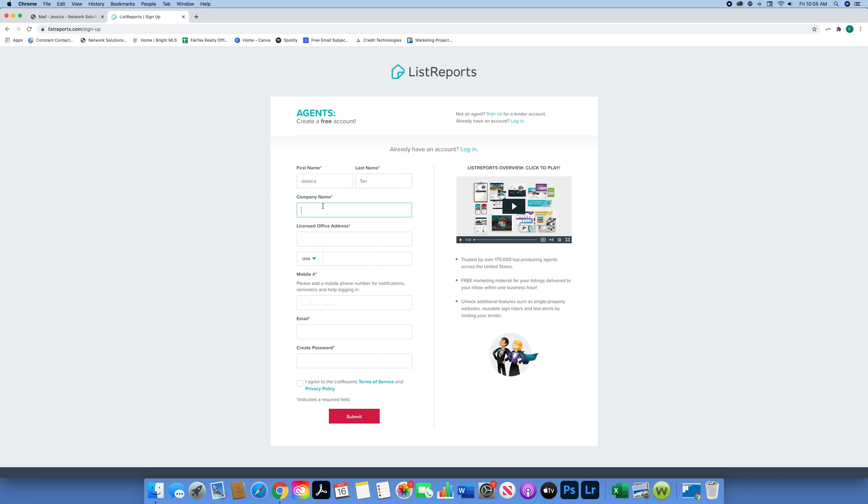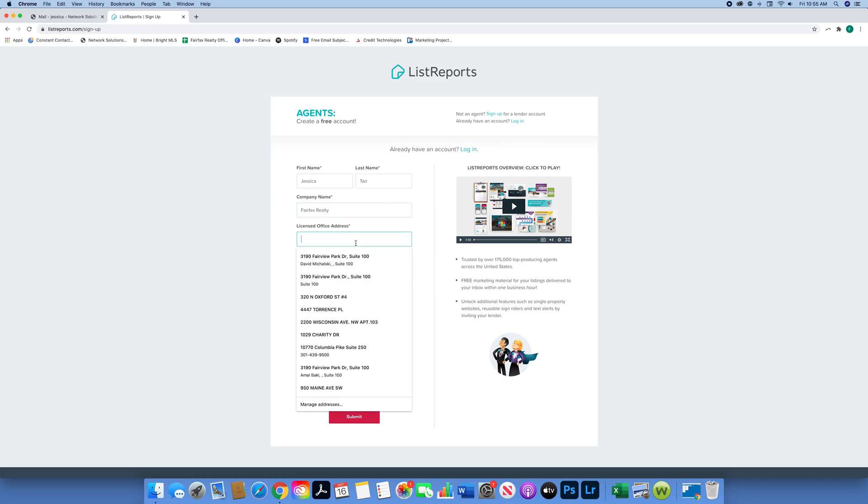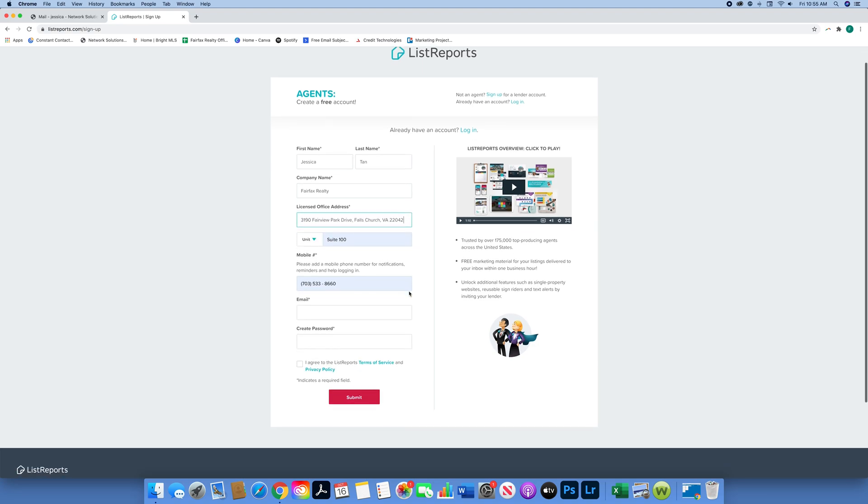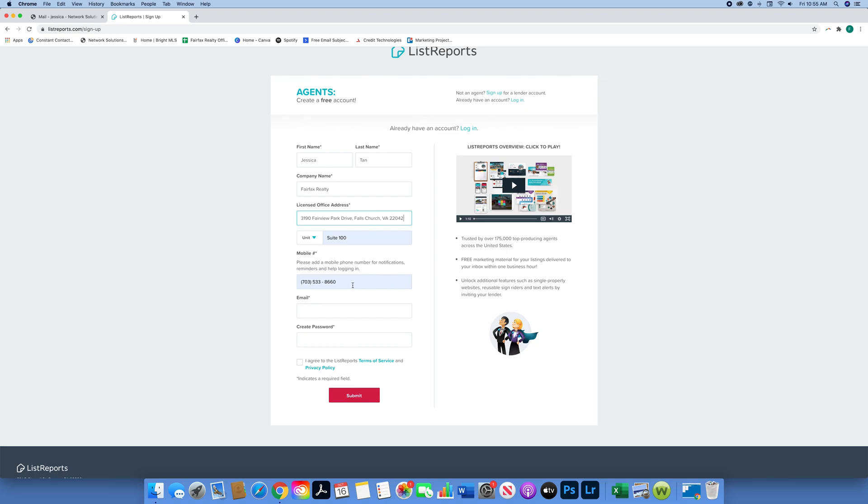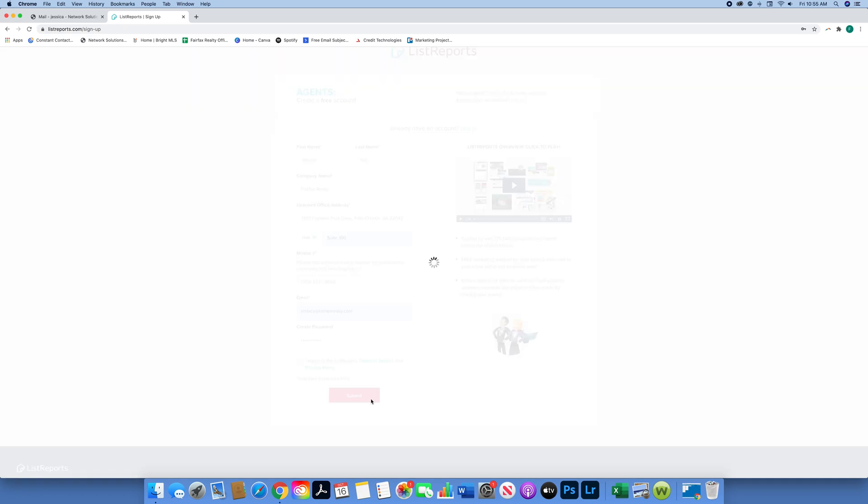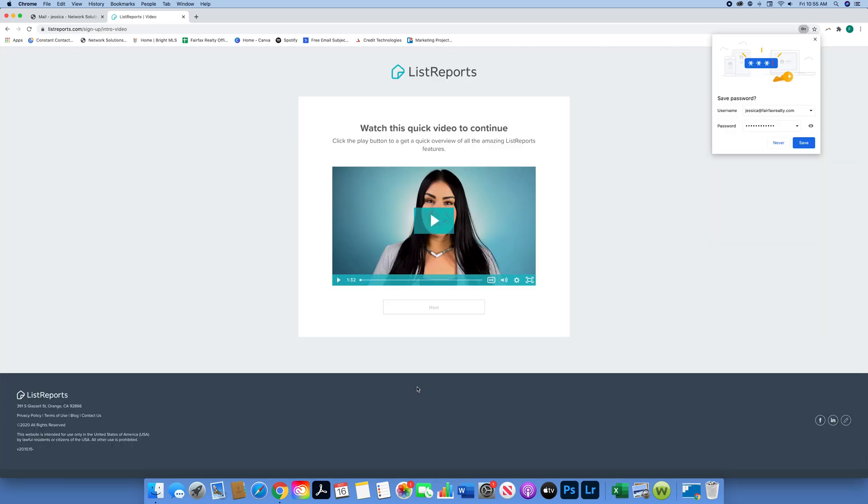Company name, license, office address - if you're in select it'd be Falls Church, Tysons, Tysons Corner, etc. Then for the mobile number, put your direct phone number, not the office number. I don't want to put my mobile phone number on there, so I just decided to keep it with the office number. Then you're going to create your password.